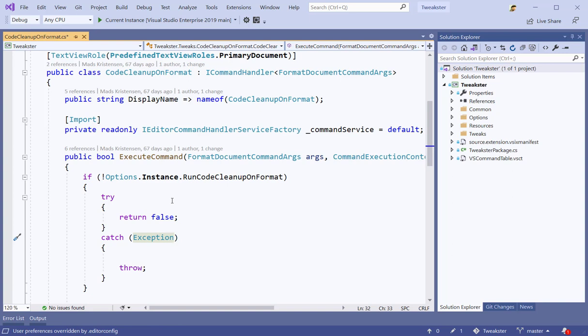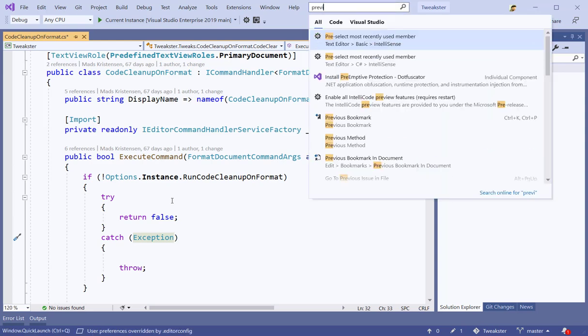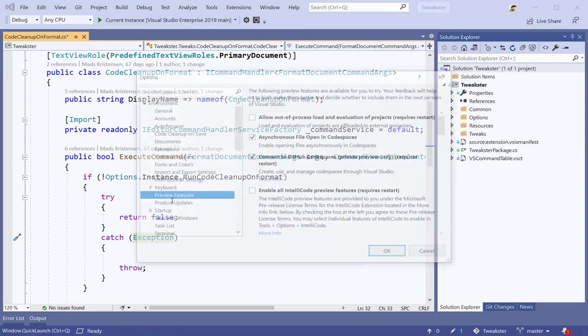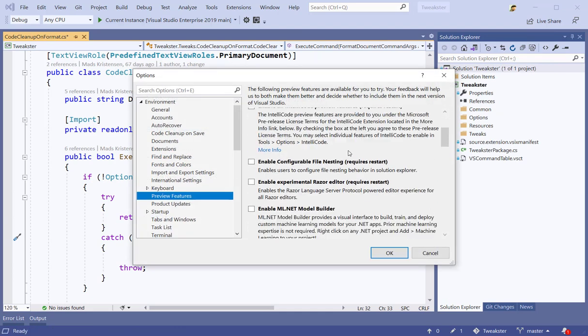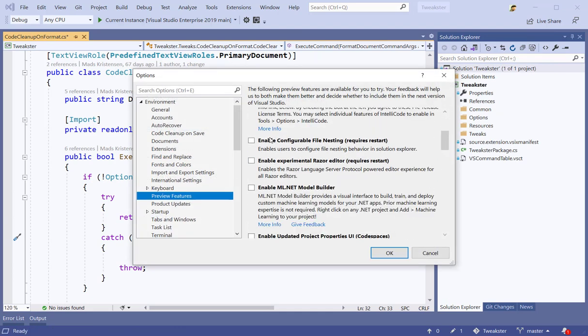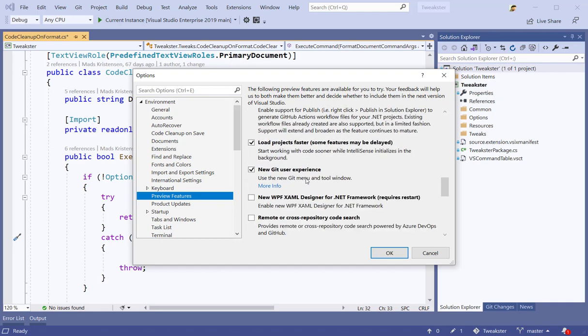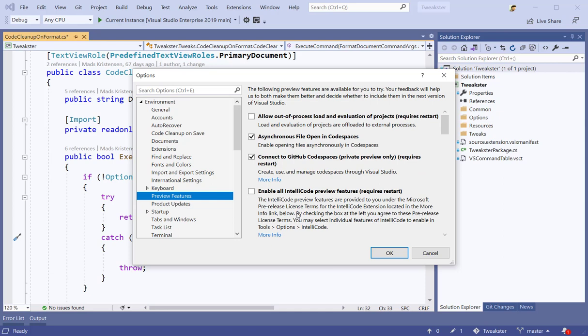Another very useful thing is that I can use the search to find options. For instance, if I type preview, I can get to the preview features, and this is always a good thing to look through. You can get a list of all the different preview features in Visual Studio that you can enable and try out sort of early on.